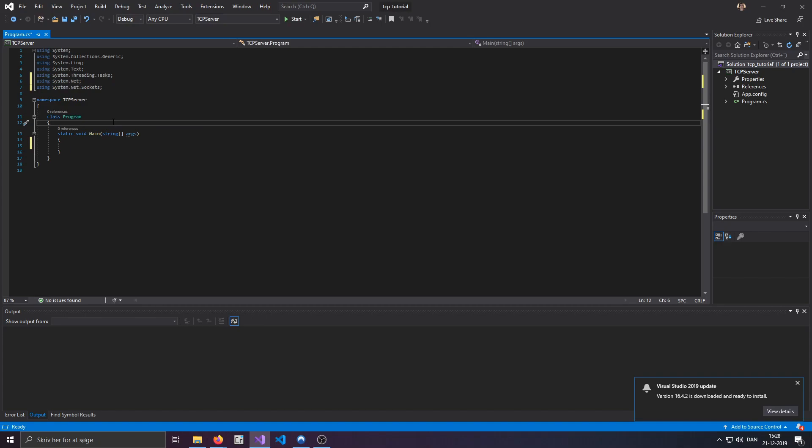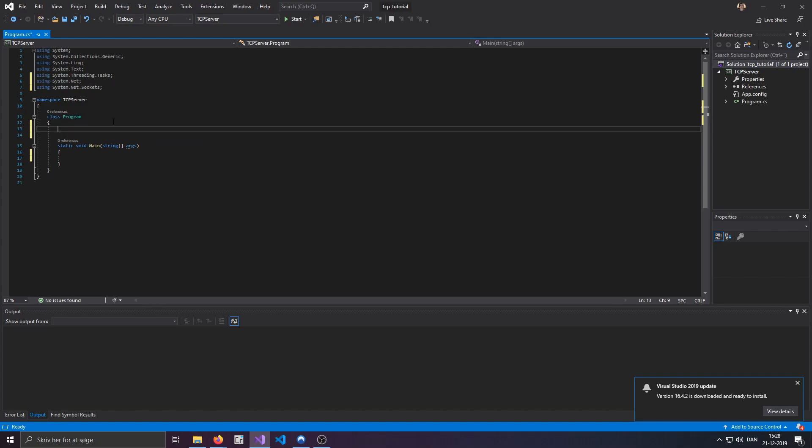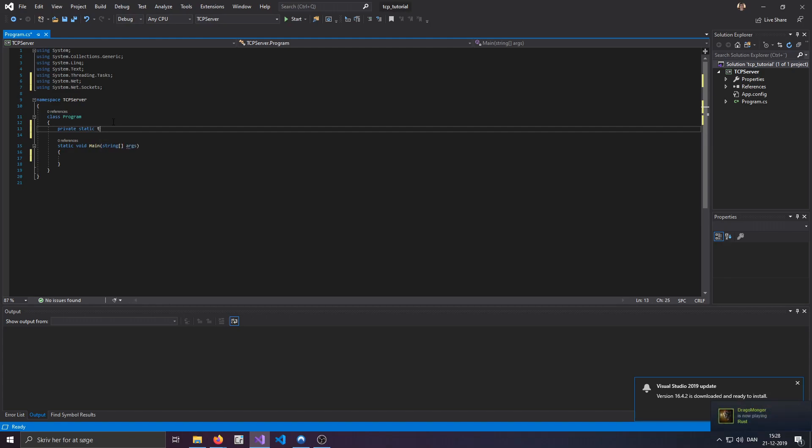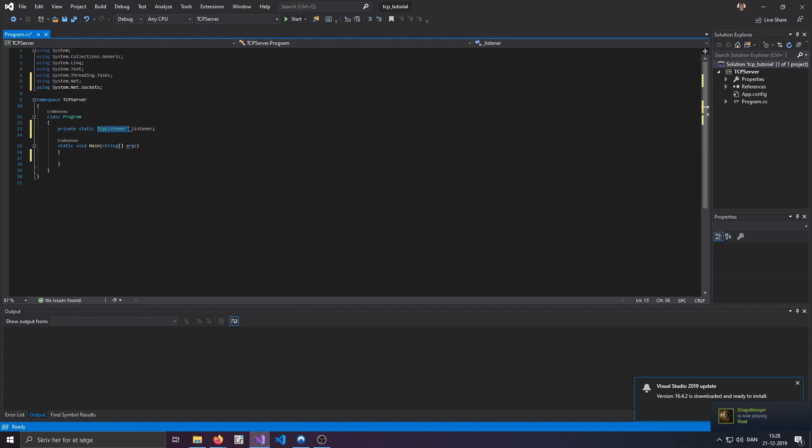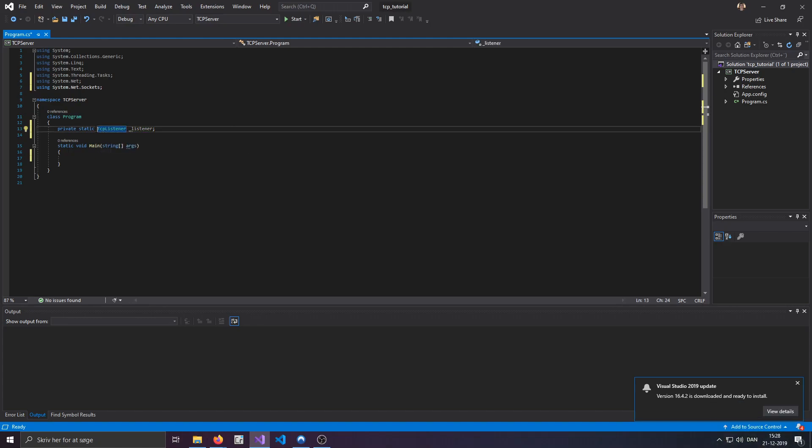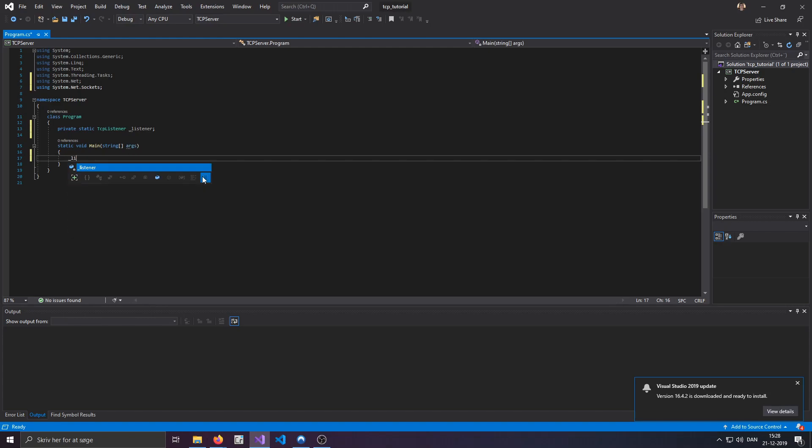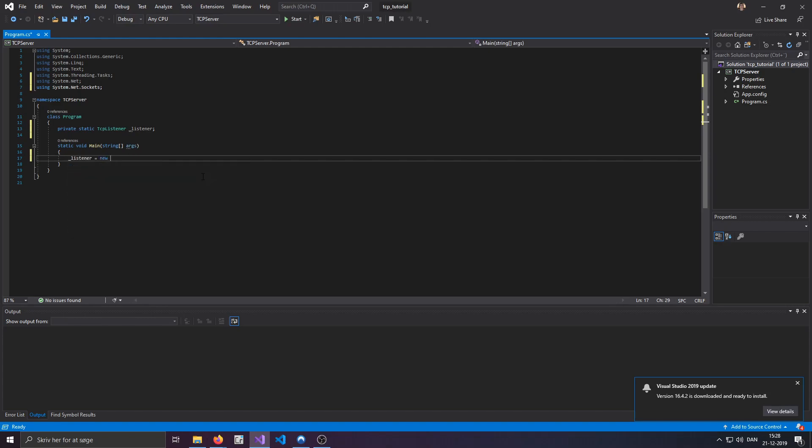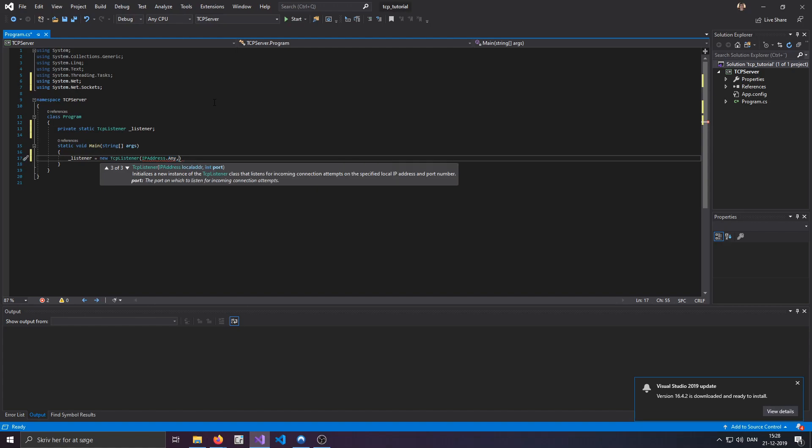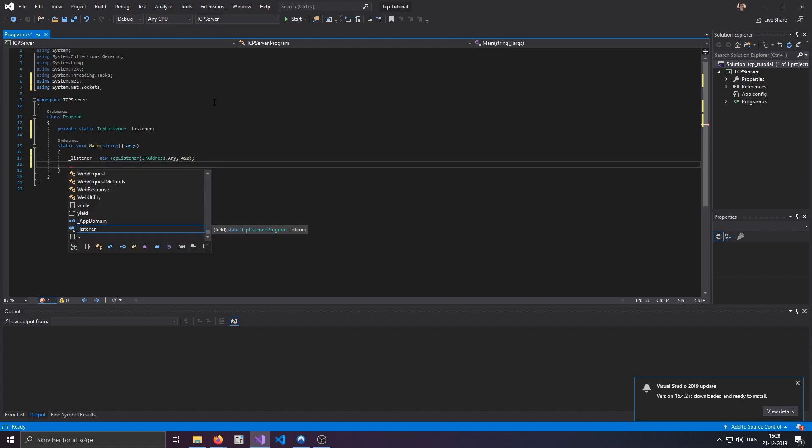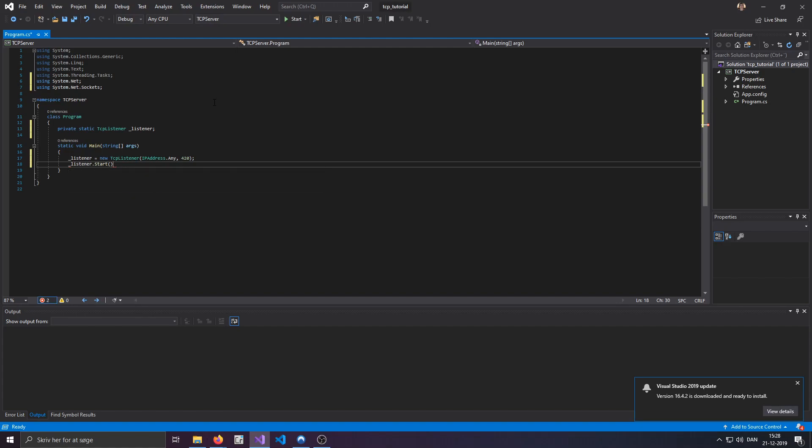For possibly making things easier later on, I'll just be doing a private static TCPListener. Let's call this listener. Now, if you don't know what a TCP listener is, it's basically the thing that is going to be listening for clients and receiving messages, sending messages, etc. So, it's basically a server. So, we'll start off by making a new TCP listener and we'll do IPAddress.any, meaning that we're accepting any sort of IP address. It can be IPv6 or IPv4, who cares? And I'll just do the port 420.